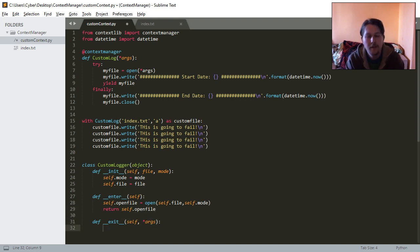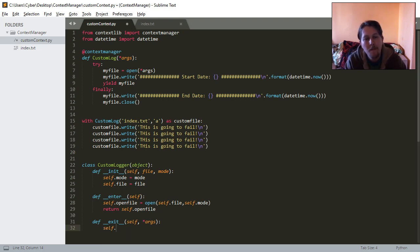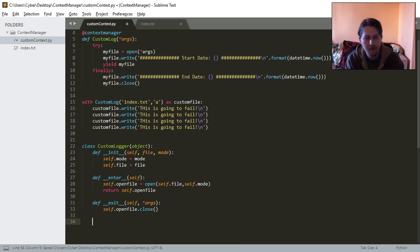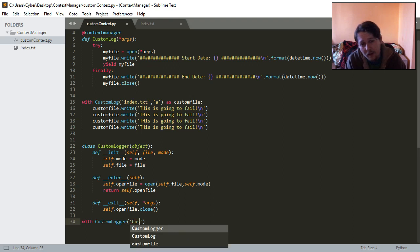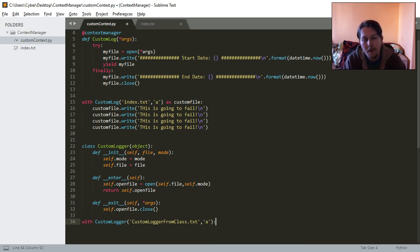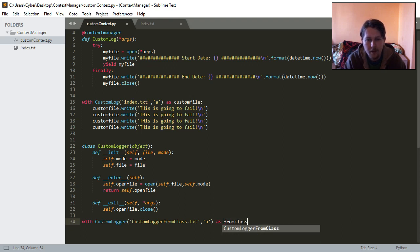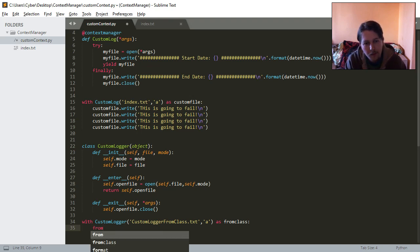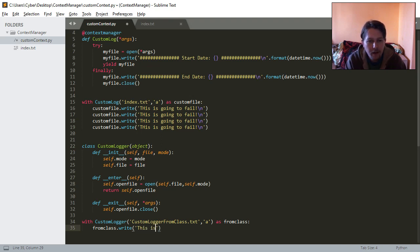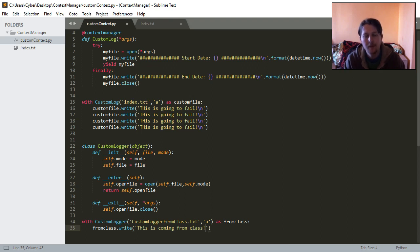And in the exit, we are going to need to self.openfile.close. And basically that's all. After this, with custom logger, custom logger from class, just to keep it short and simple. So with append as from class, and from class write, this is coming from class. And that's it.